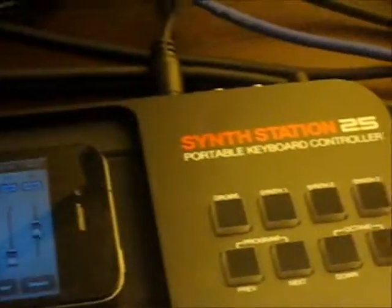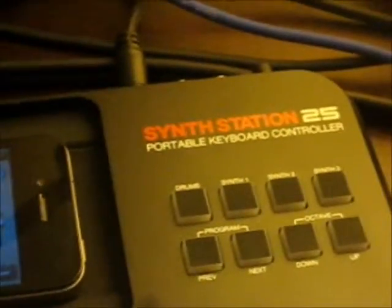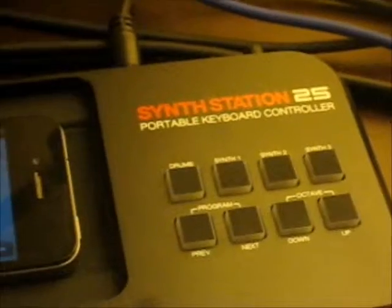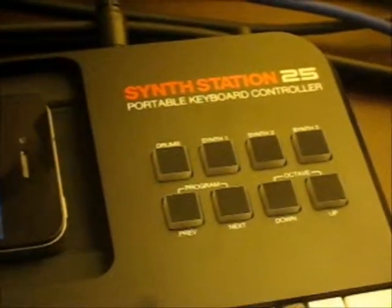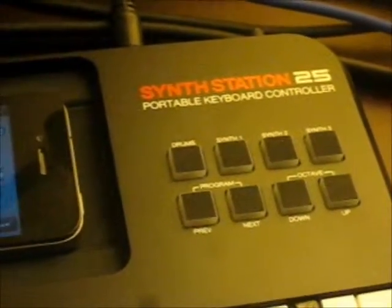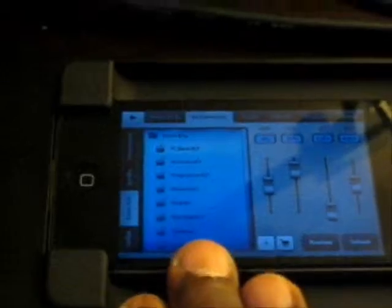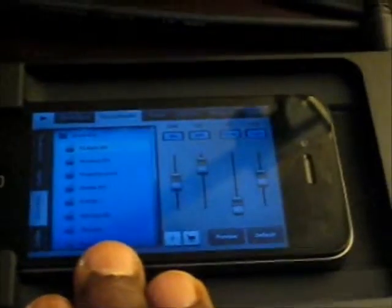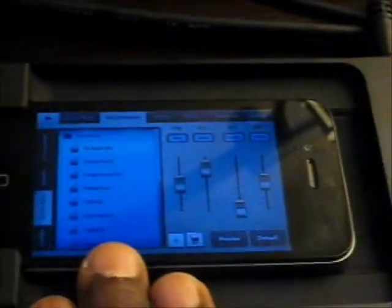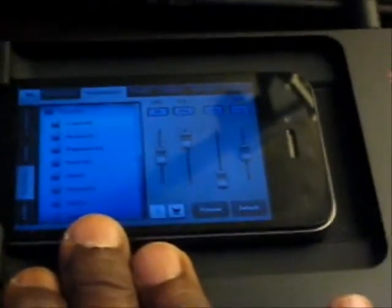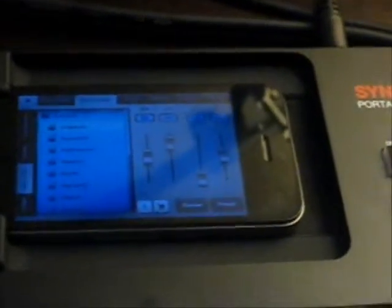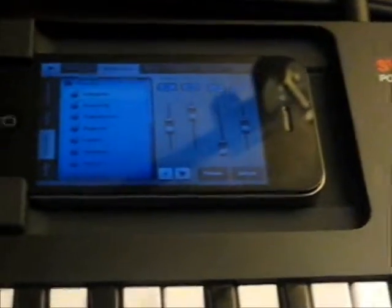It's really portable and it fits my needs particularly. The SynthStation is totally battery powered, it's powered off of four AA batteries. My iPhone, this is an iPhone 4, it's battery powered and this setup allows me to have a completely battery powered rig.